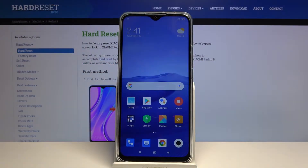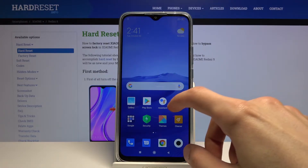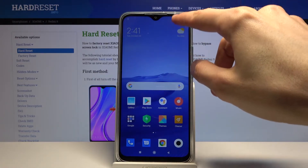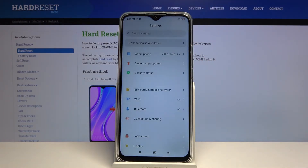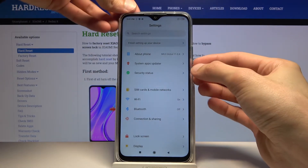Welcome! My name is Xiaomi Redmi 9 and today I'll show you how to capture a screenshot on the device. To get started, open up the content that you wish to capture. I'm going to use Settings for this example. From there, all you need to do is hold the power key and volume down.